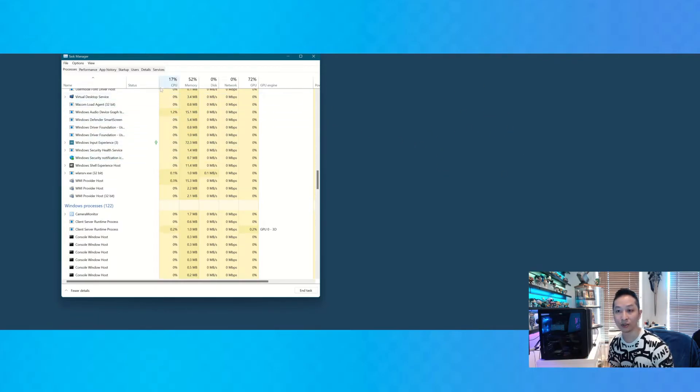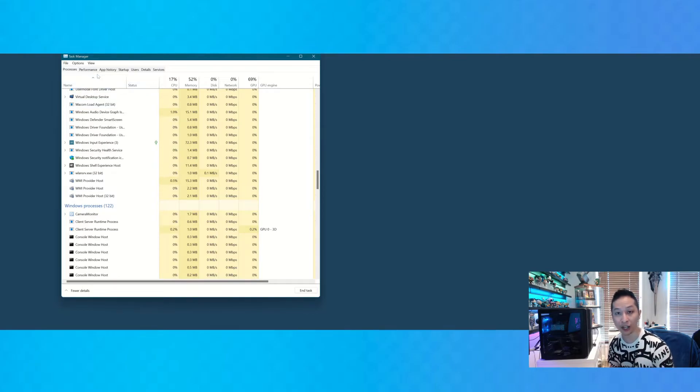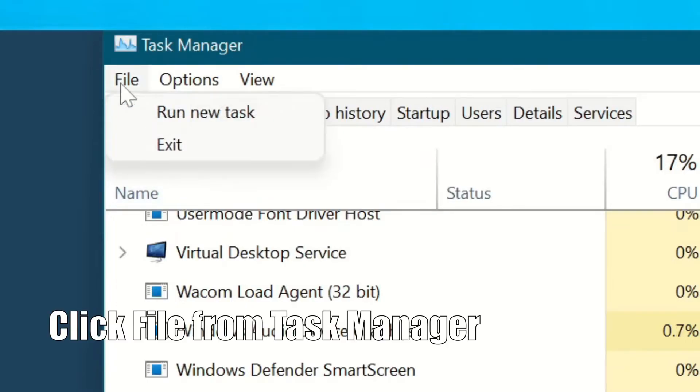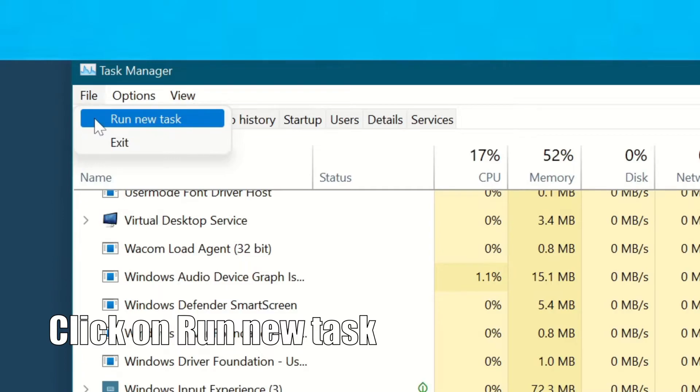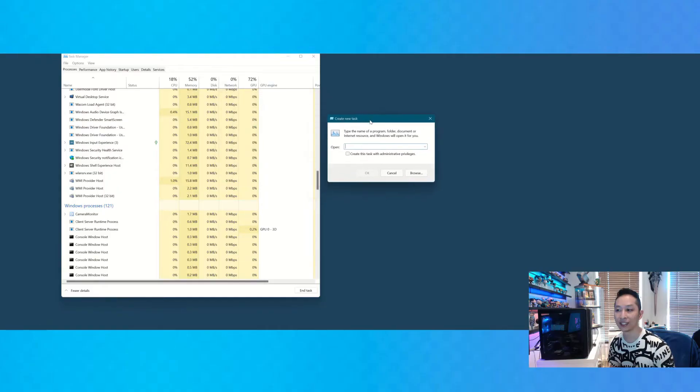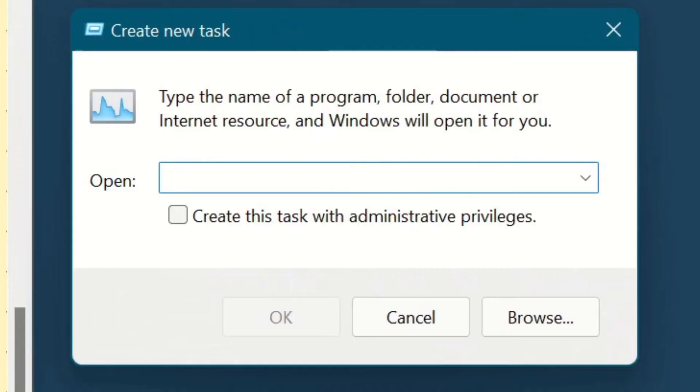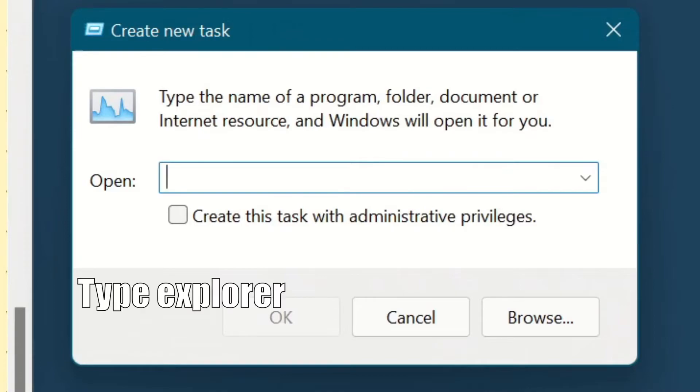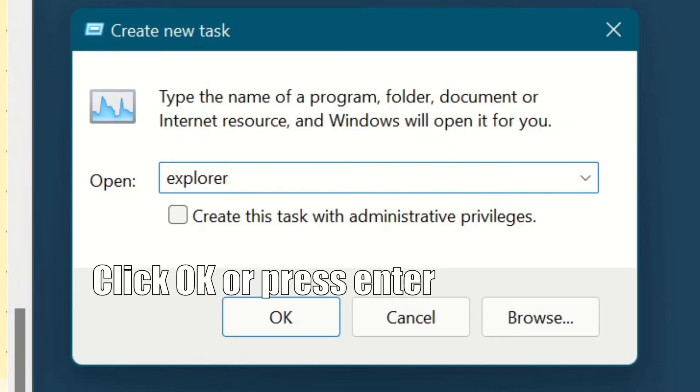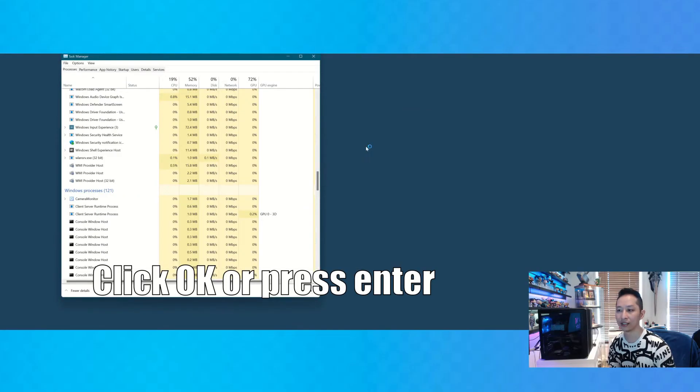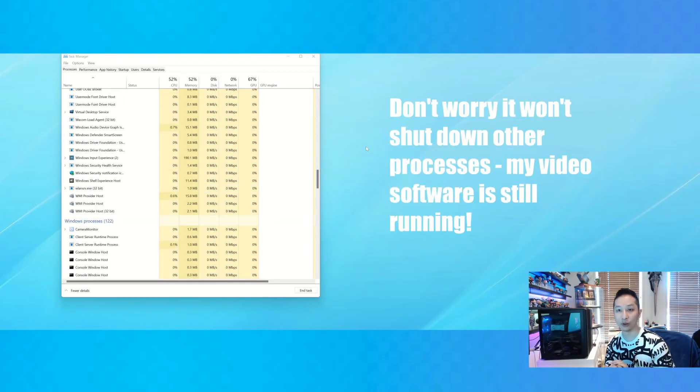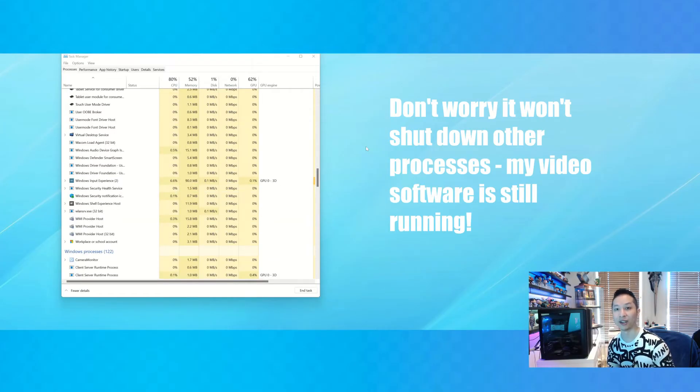So what you want to do, if that happens and it doesn't automatically reload, is click on File, select Run New Task, and then type Explorer like this and then press Enter and that will load everything back up.